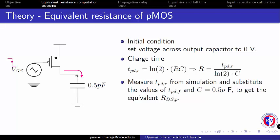the PMOS turns ON and charges up the output capacitor. One can extract the TPDR since the output is rising. Extract this parameter from simulation and use the formula to evaluate the equivalent resistance of PMOS.